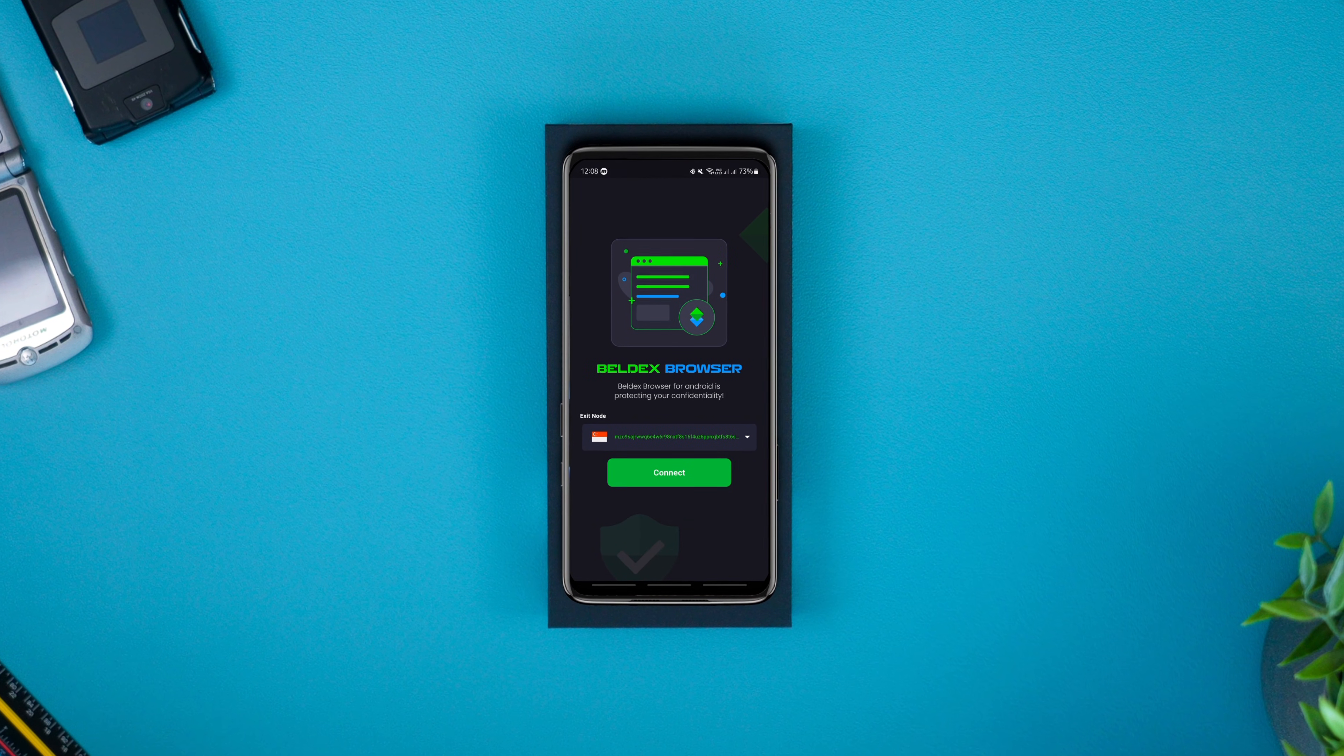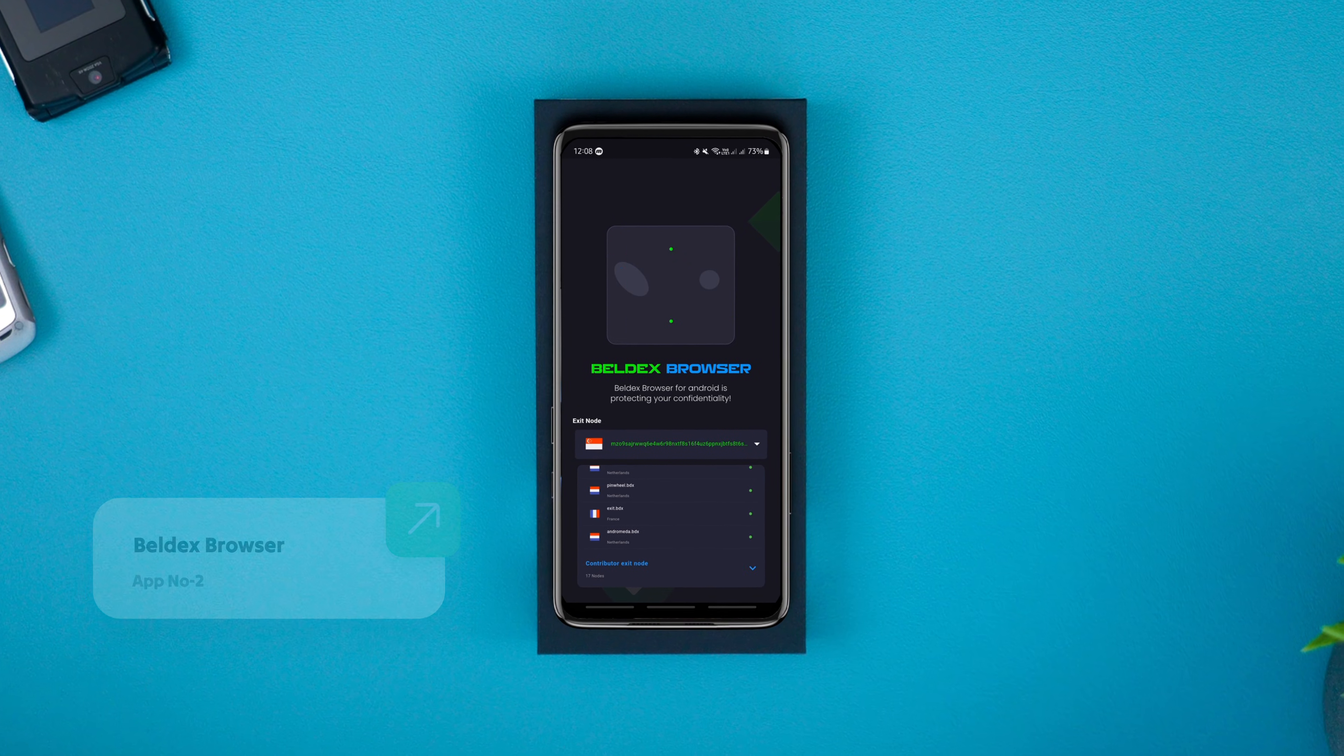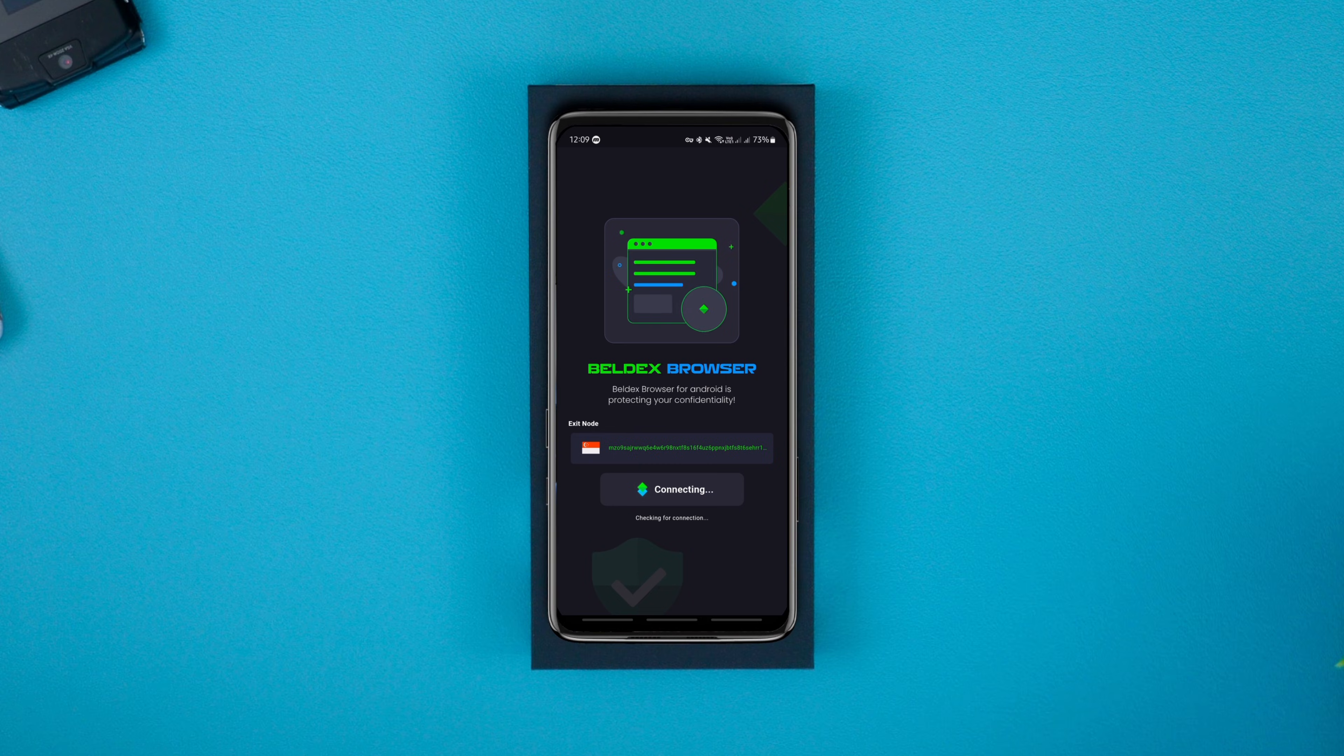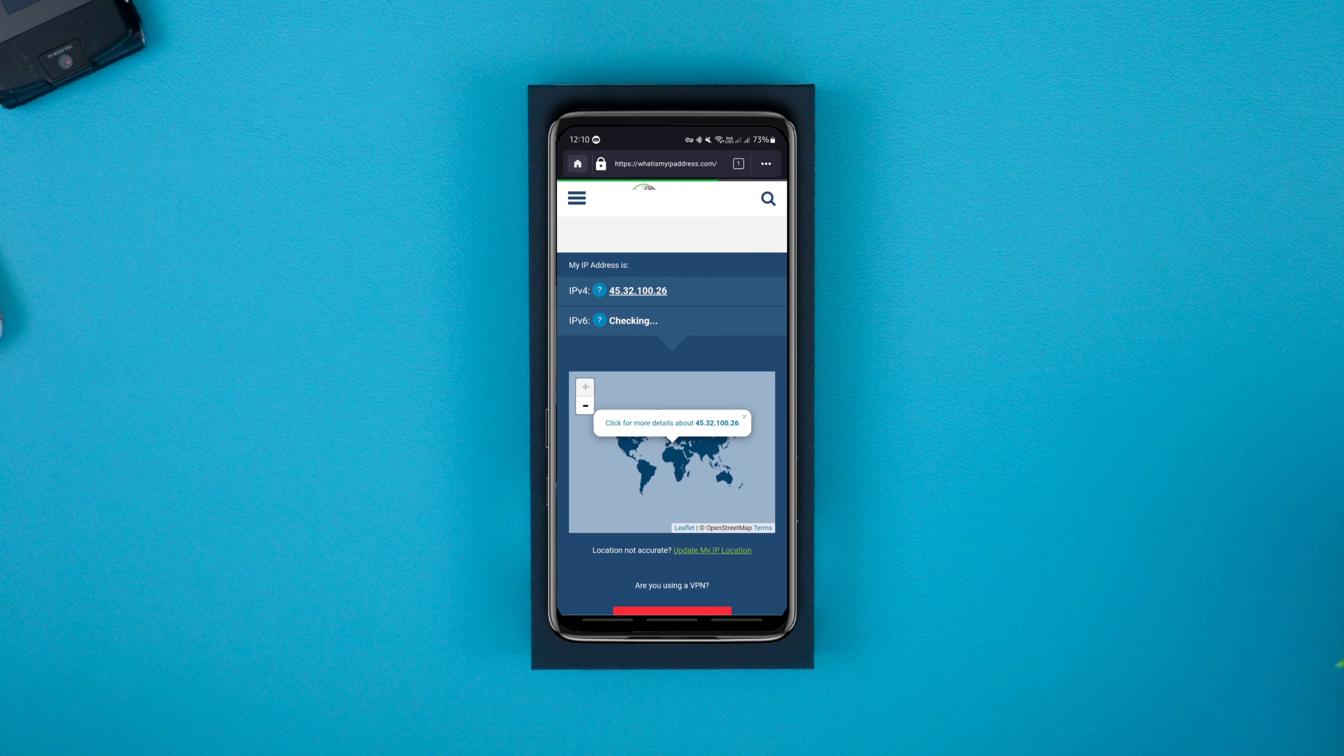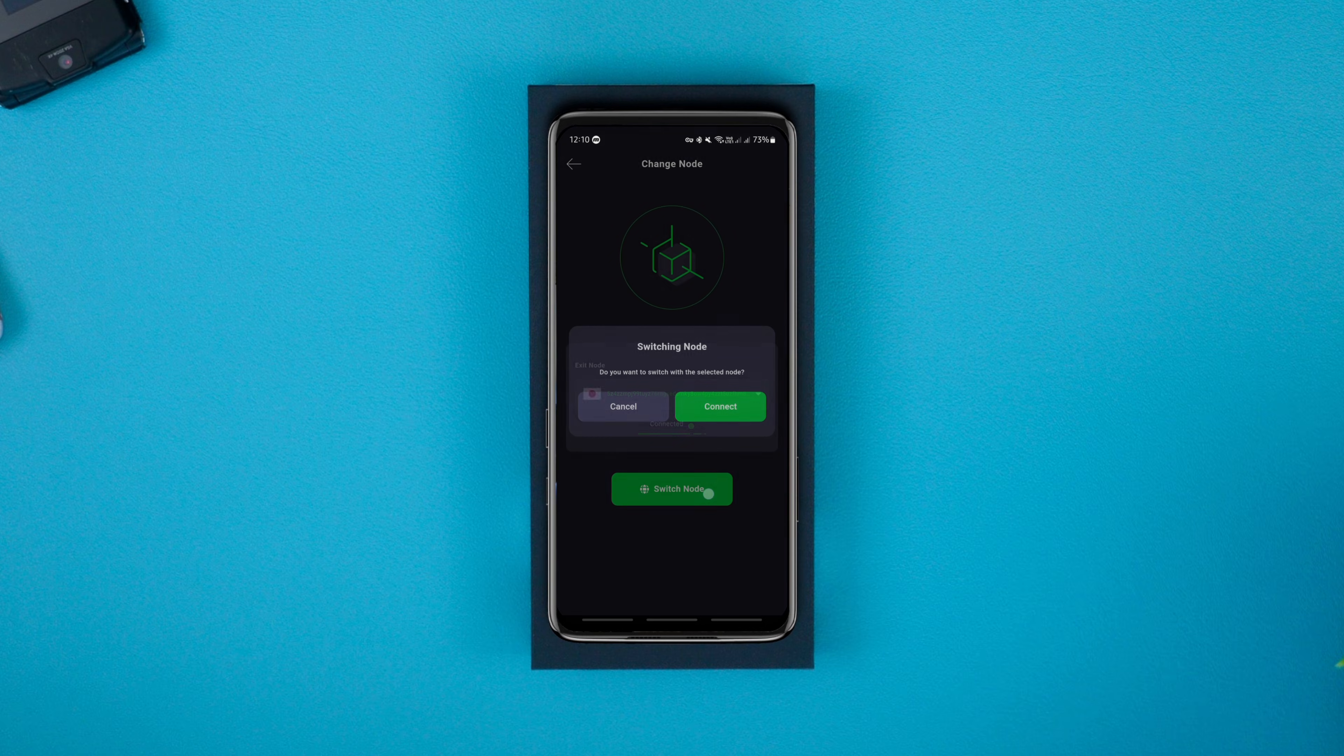BELDEX is a brand new Android browser designed for privacy-focused browsing in a decentralized setup. It's packed with features that protect your online activity. By default, the browser hides your IP address and metadata, creating a secure browsing environment. Plus, with the built-in VPN, you can access geo-blocked sites and enjoy an uncensored web experience.